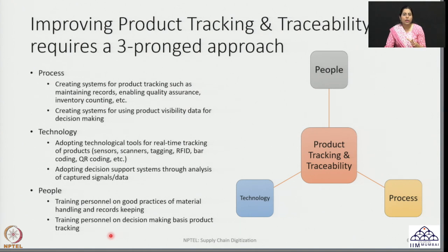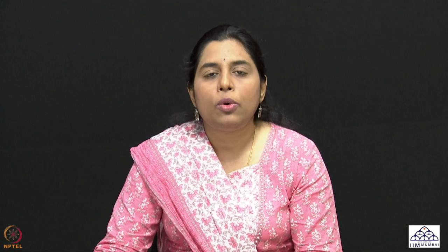With this we will conclude the lecture related to an introduction on product tracking and traceability. In the next lecture we are going to take a deeper dive into understanding the different kinds of tools and processes we can incorporate when looking at product tracking and traceability within supply chains of today. Thank you very much.